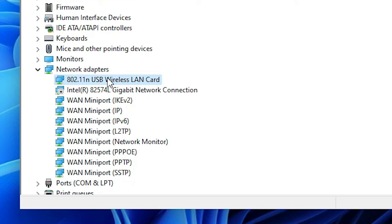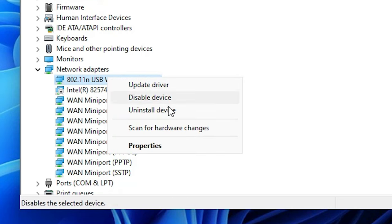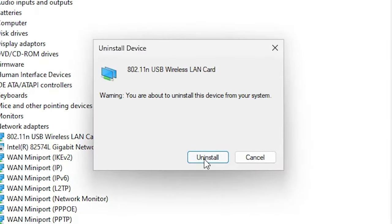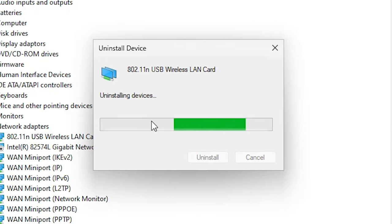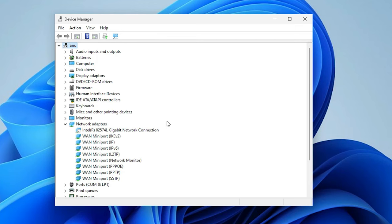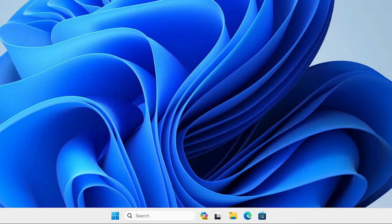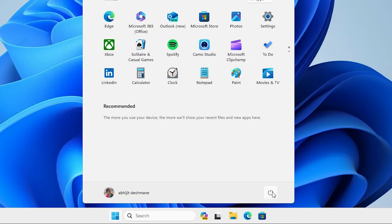If the problem is still not solved, here is another solution. Right-click on the device and this time select Uninstall Device. Click Uninstall and completely uninstall your device. Then restart your machine. After restart, Windows 10 or Windows 11 will automatically detect your Wi-Fi drivers and download them on your PC. Go to Start, go to the power button and restart your machine.